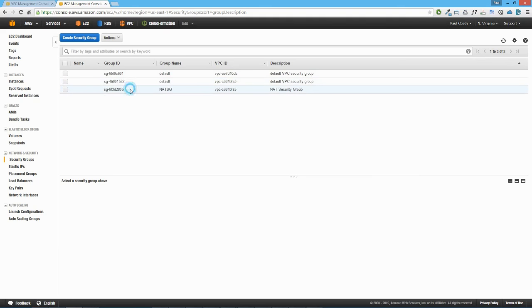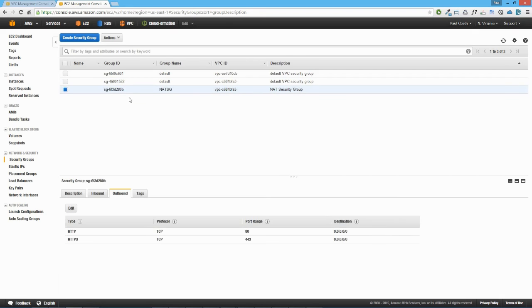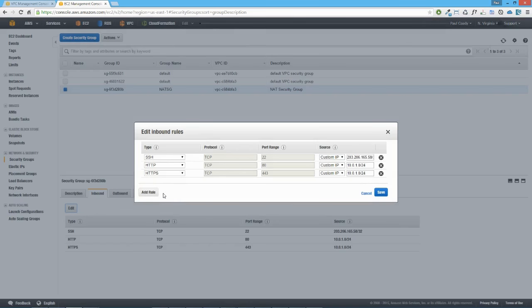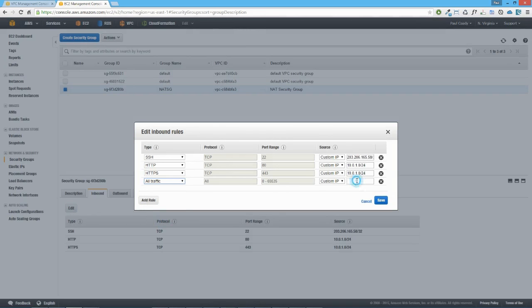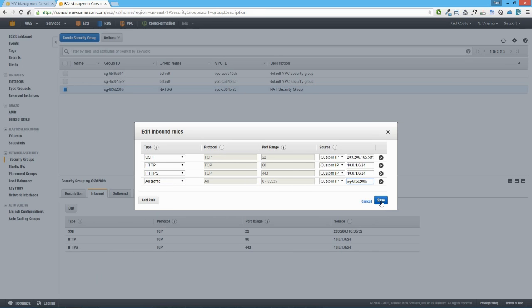The next thing we want to do is add another inbound rule using our new security group ID. We copy that security group ID and add another inbound rule to allow all traffic from that security group — everything inside this NAT security group will be allowed. We save that as well.